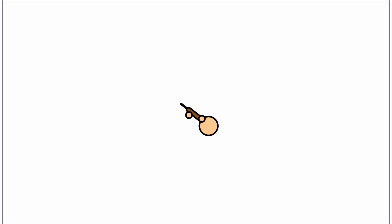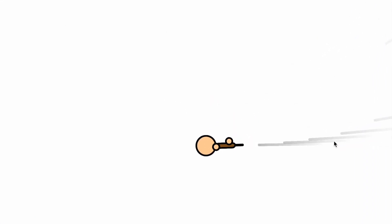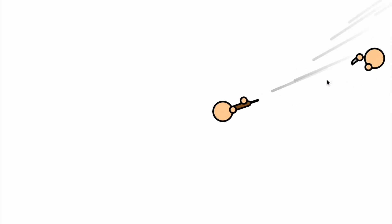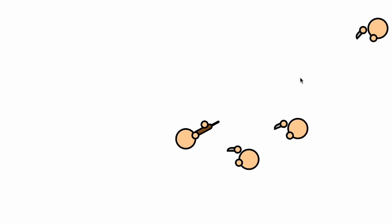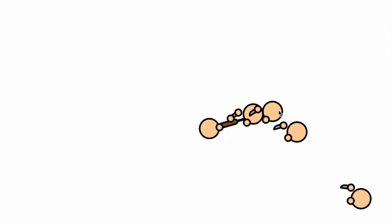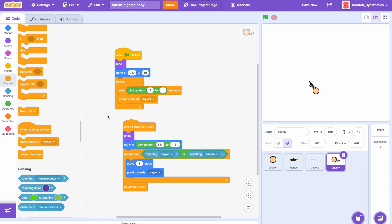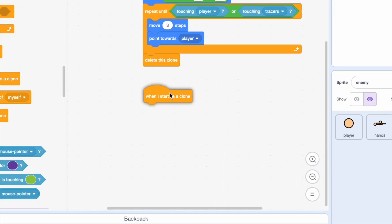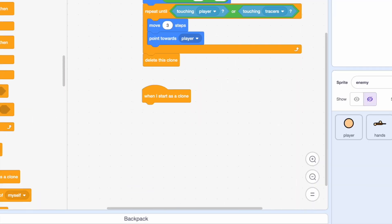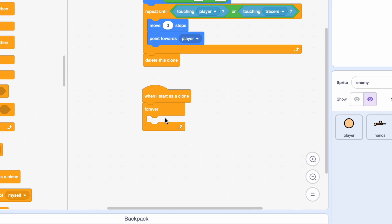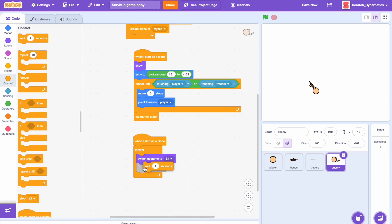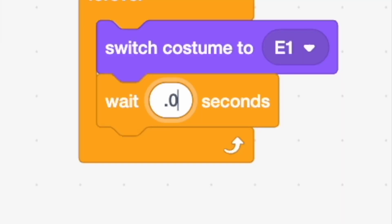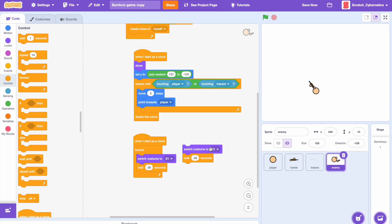If we test this, we see the enemy comes out from the same X position but a random Y position, and they disappear when hit with the tracer — exactly how we want it. Now let's add the animation: when I start as a clone, add a forever loop, switch costume to e1, wait 0.05 seconds, then duplicate that and change the costume number.